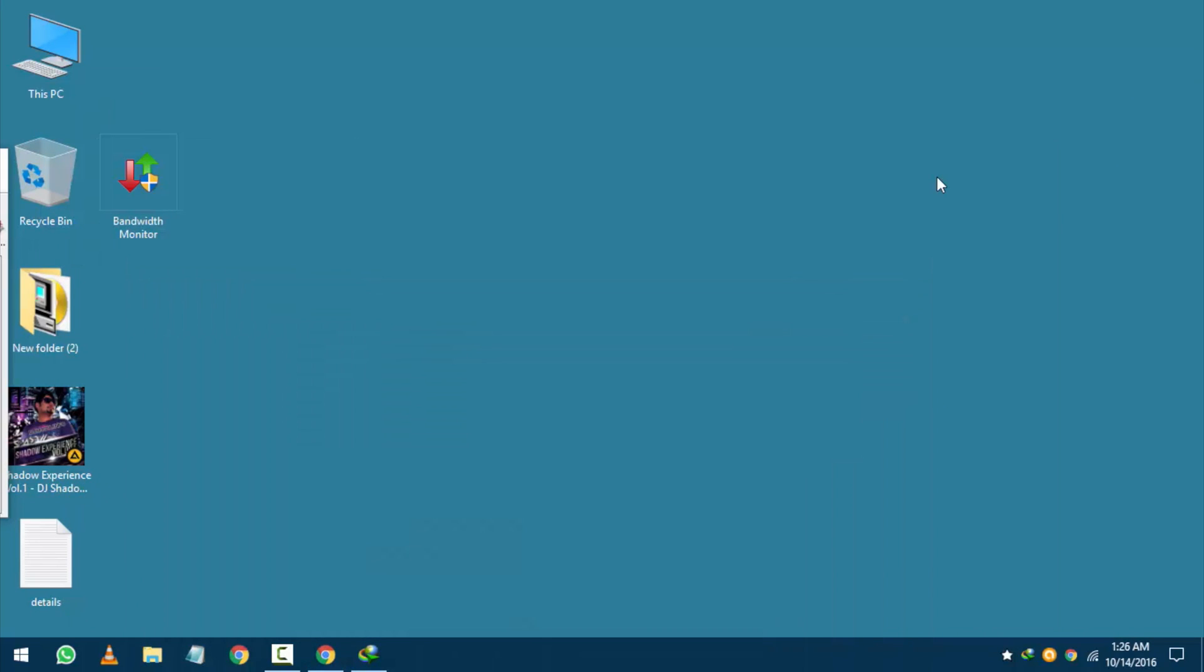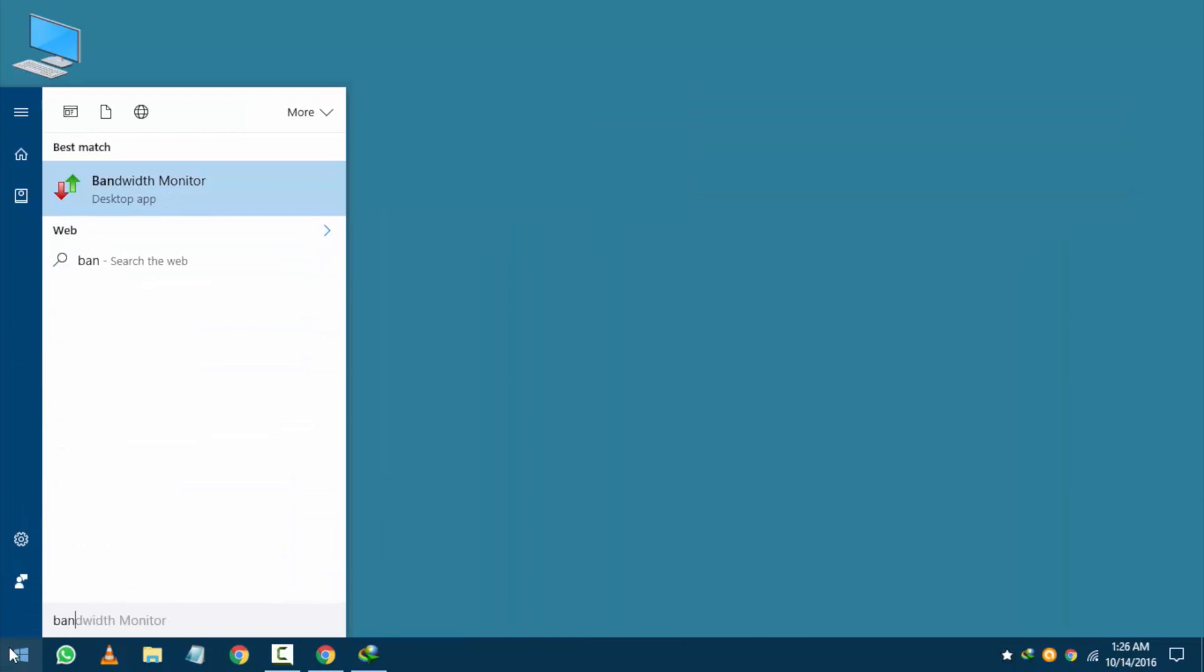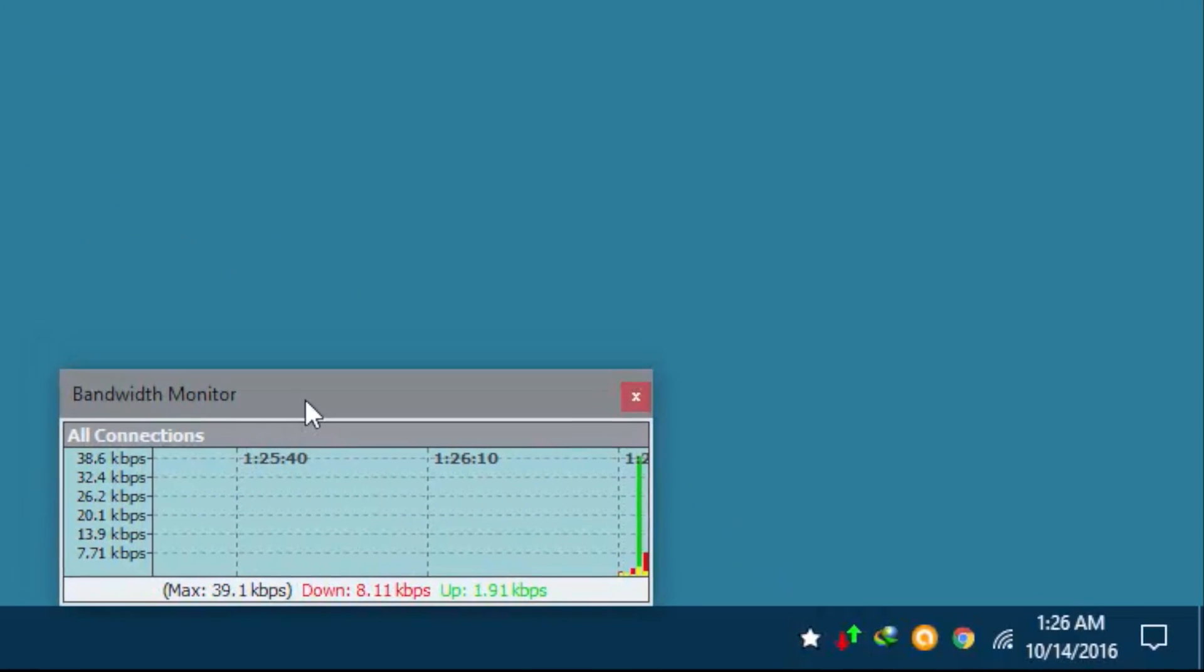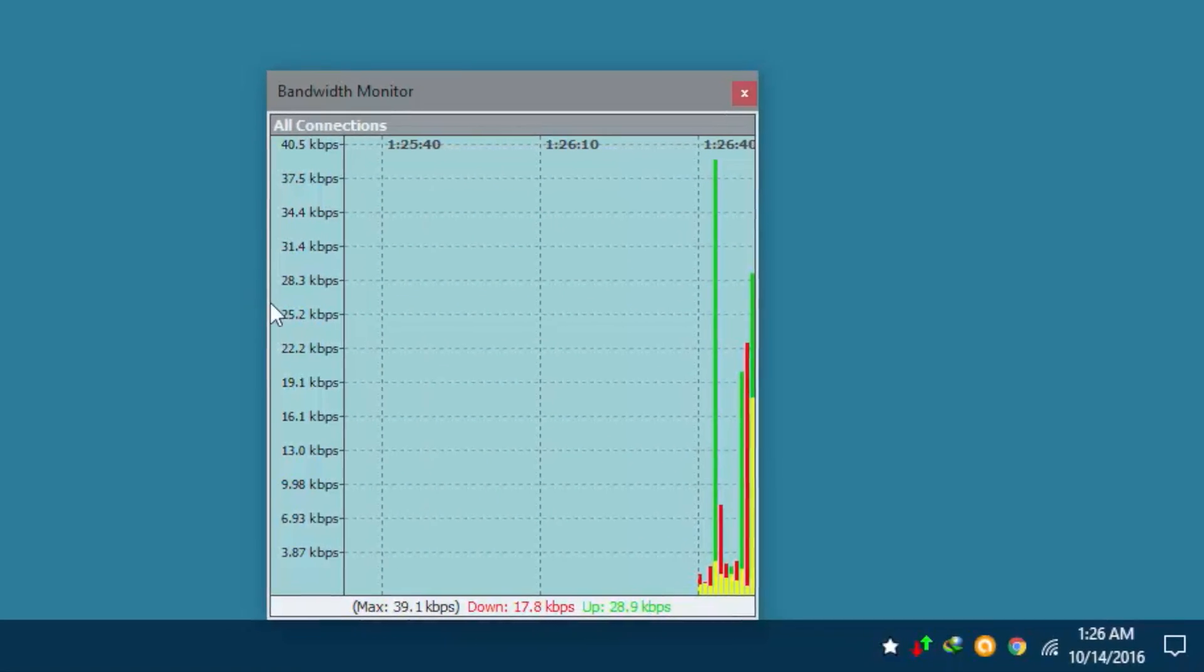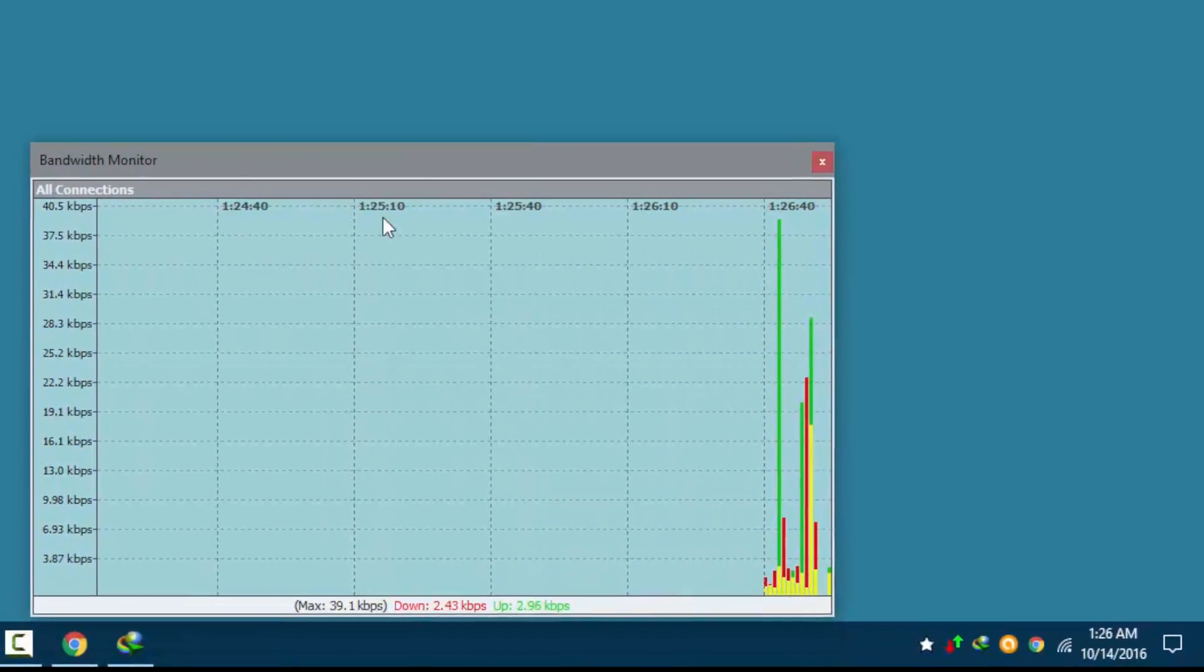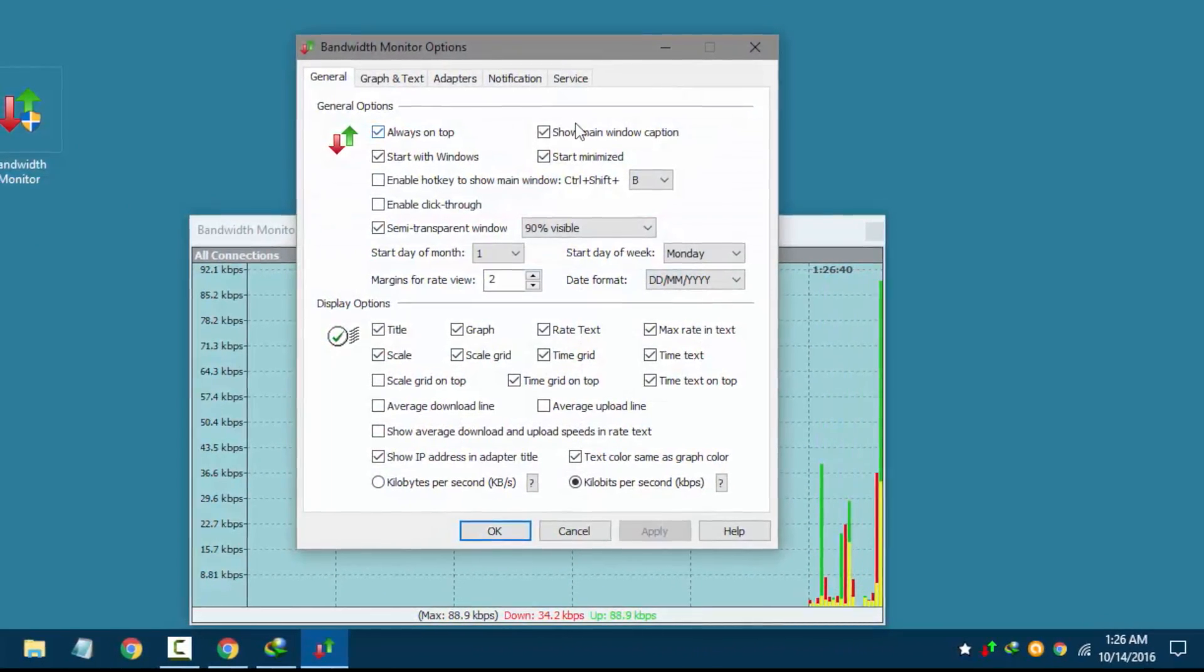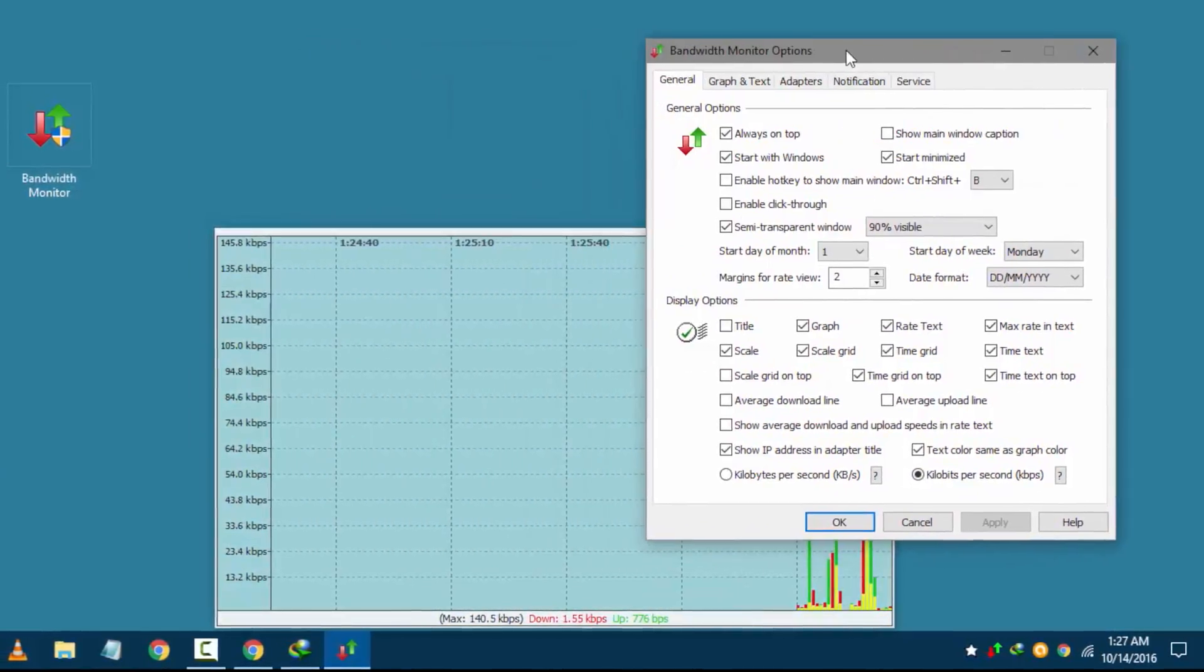After that just go to start menu and search bandwidth. And open it. It will open in tray area. Just click the tray icon. And a graph shows up. That you can customize like I have done. To take very less screen size. And show the speed as I want in minimized area.